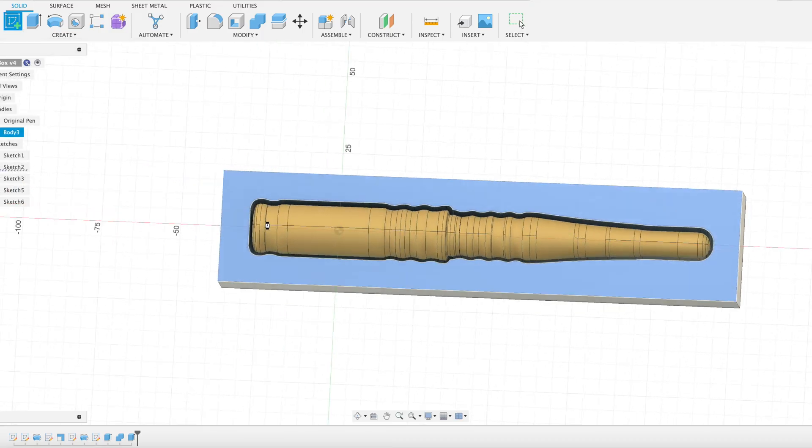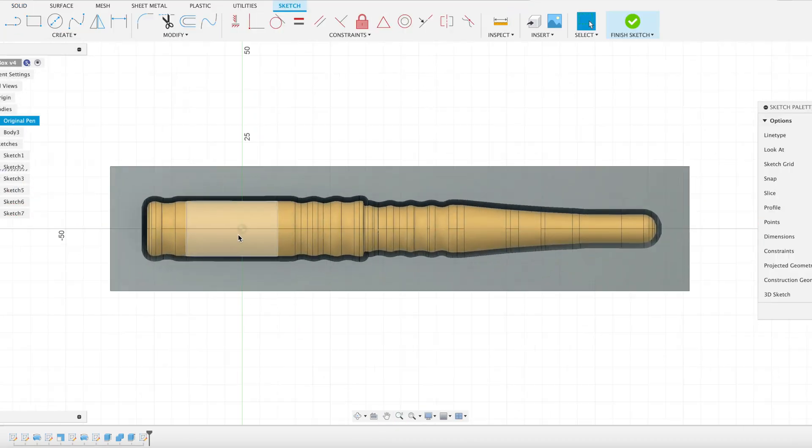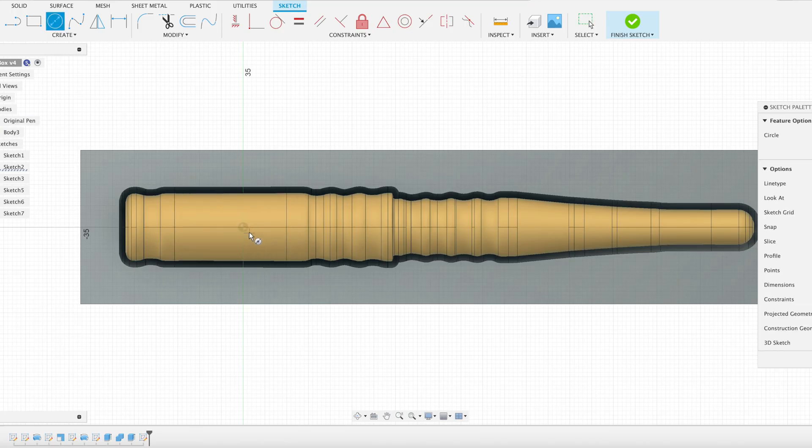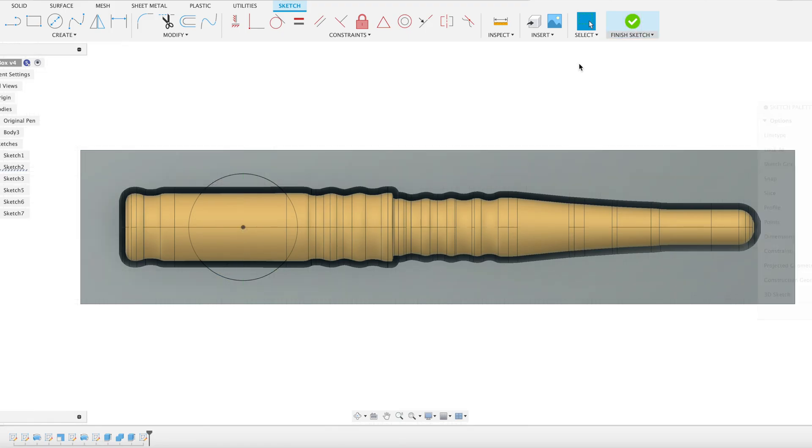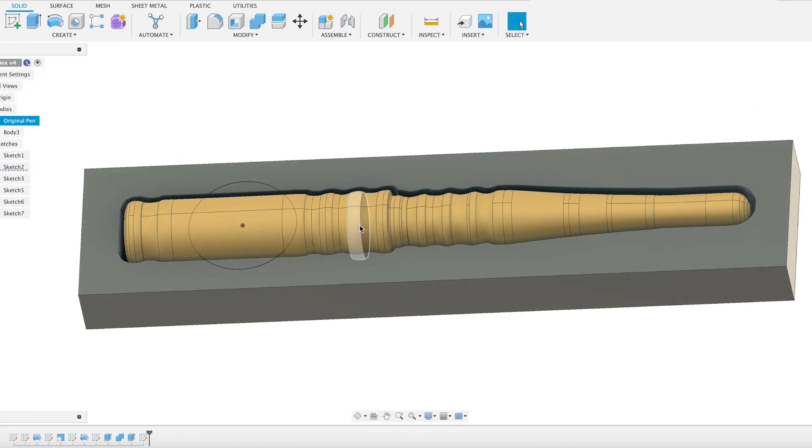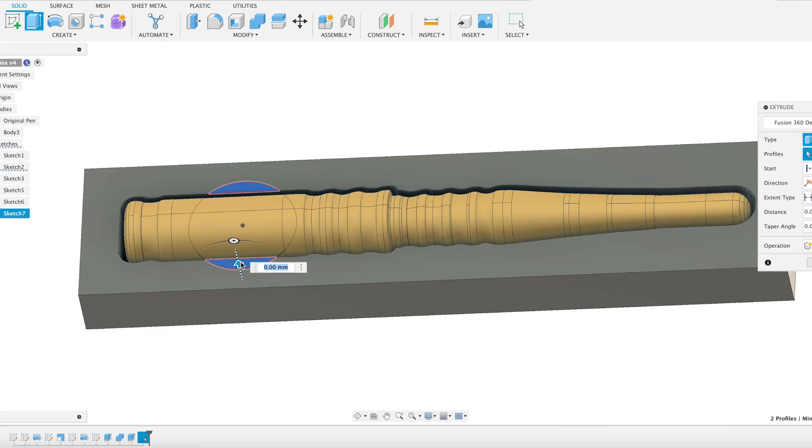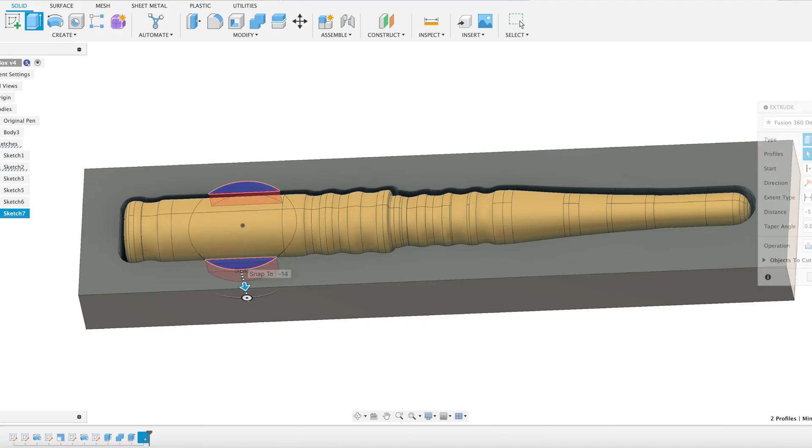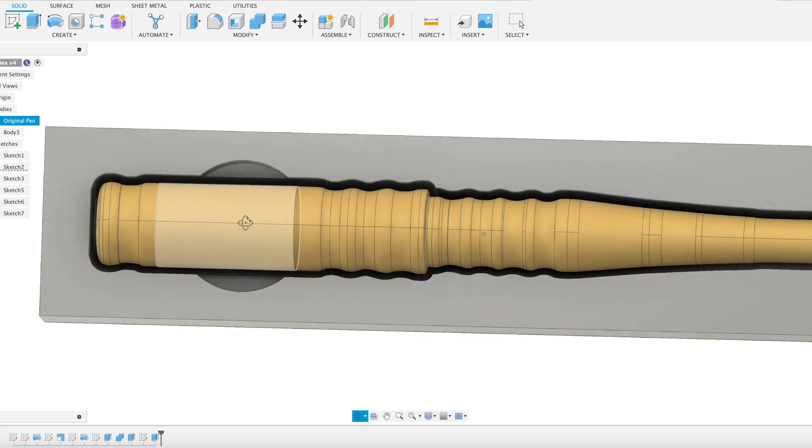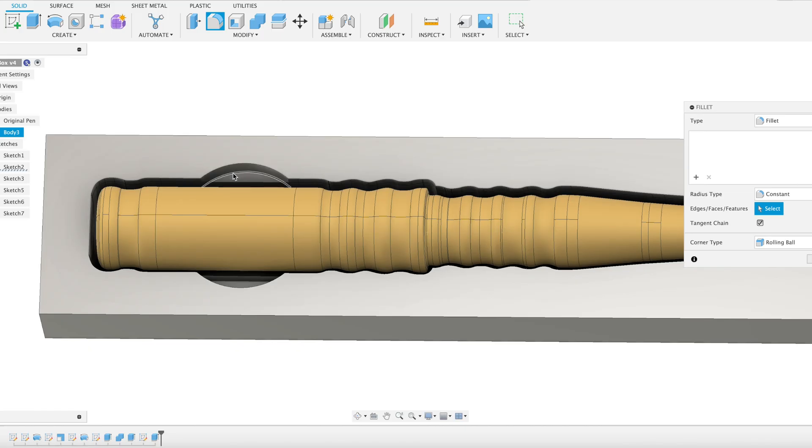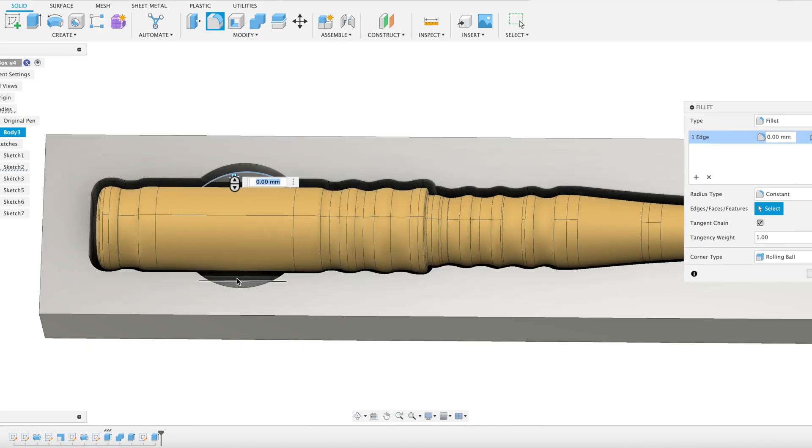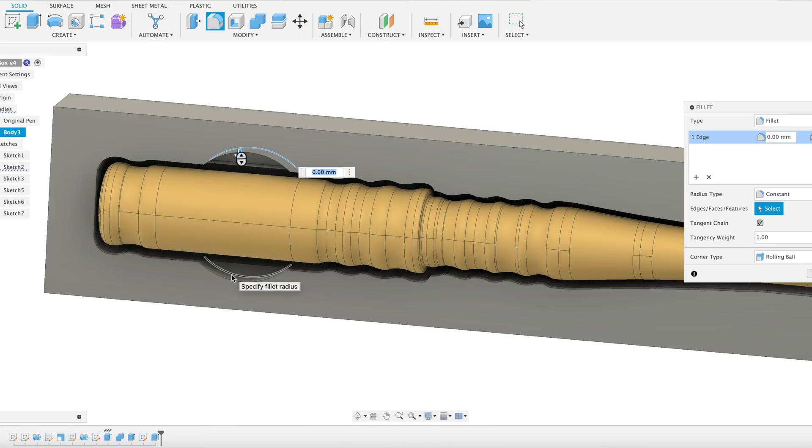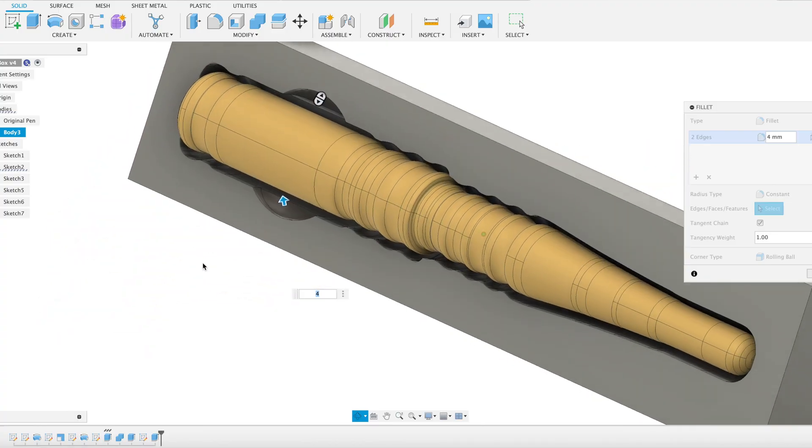Next thing I want to do is just put a couple of cutouts so you can reach in and get your fingers around the pen to extract it. So we're going to go in and just draw a circle there. Finish our sketch. And those two areas where it intersects the profile, we're just going to cut those down into the tray. Let's just fillet the bottom of these as well to give them a bit of a curve. Yeah, 4mm feels about right. Perfect.